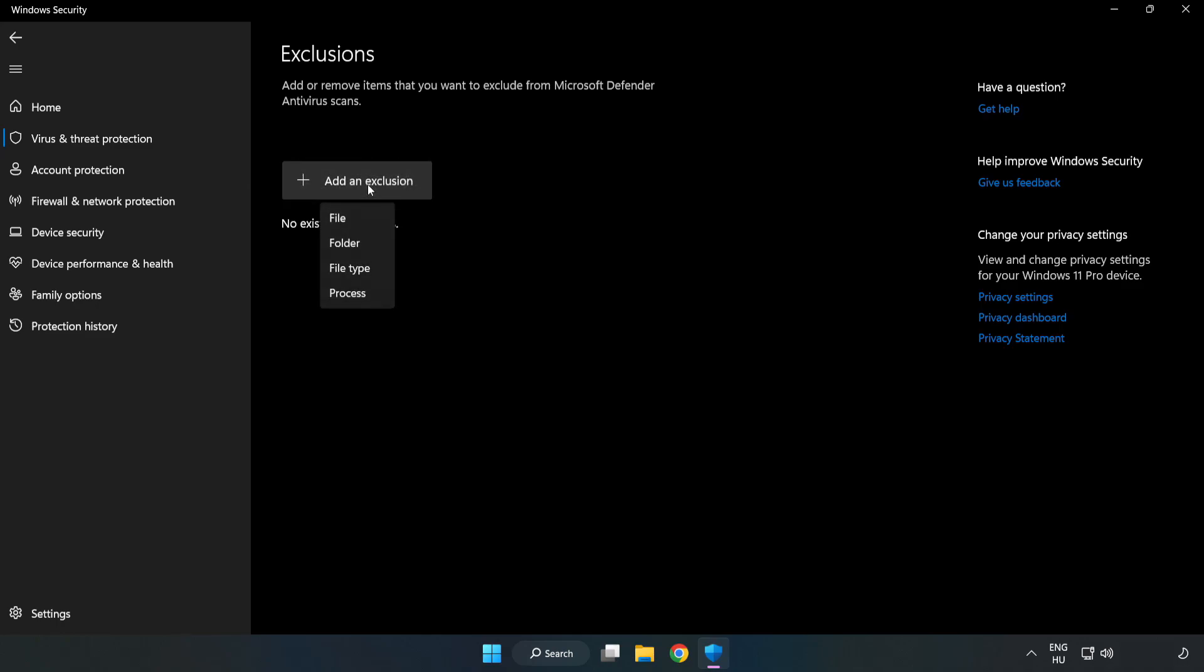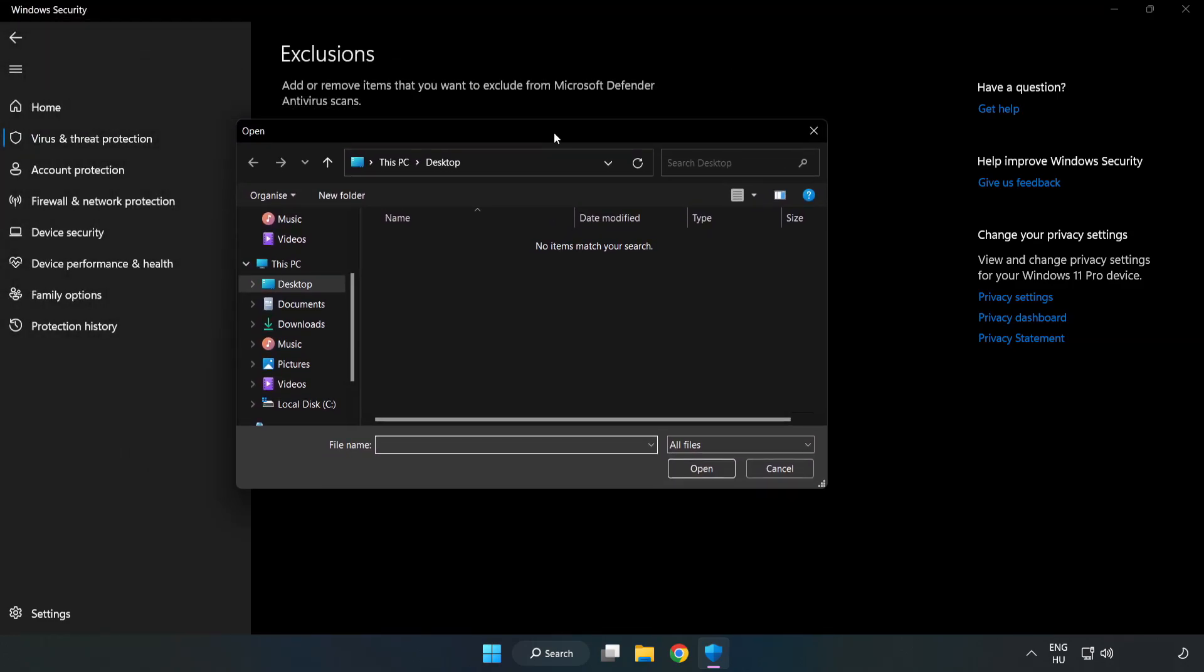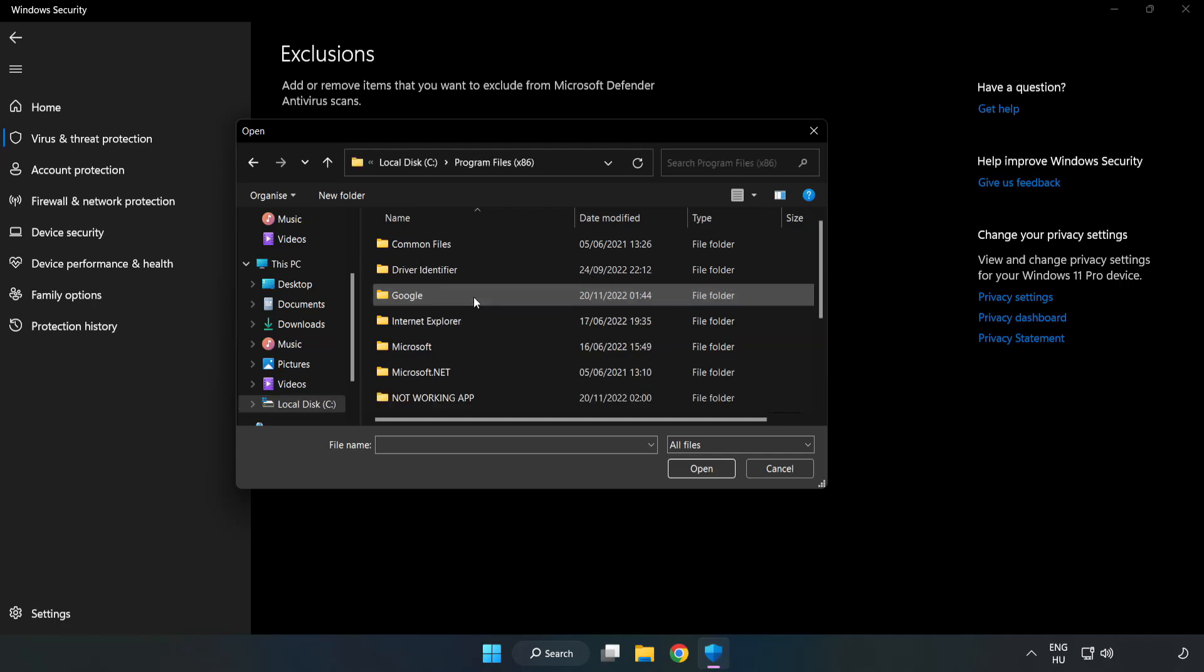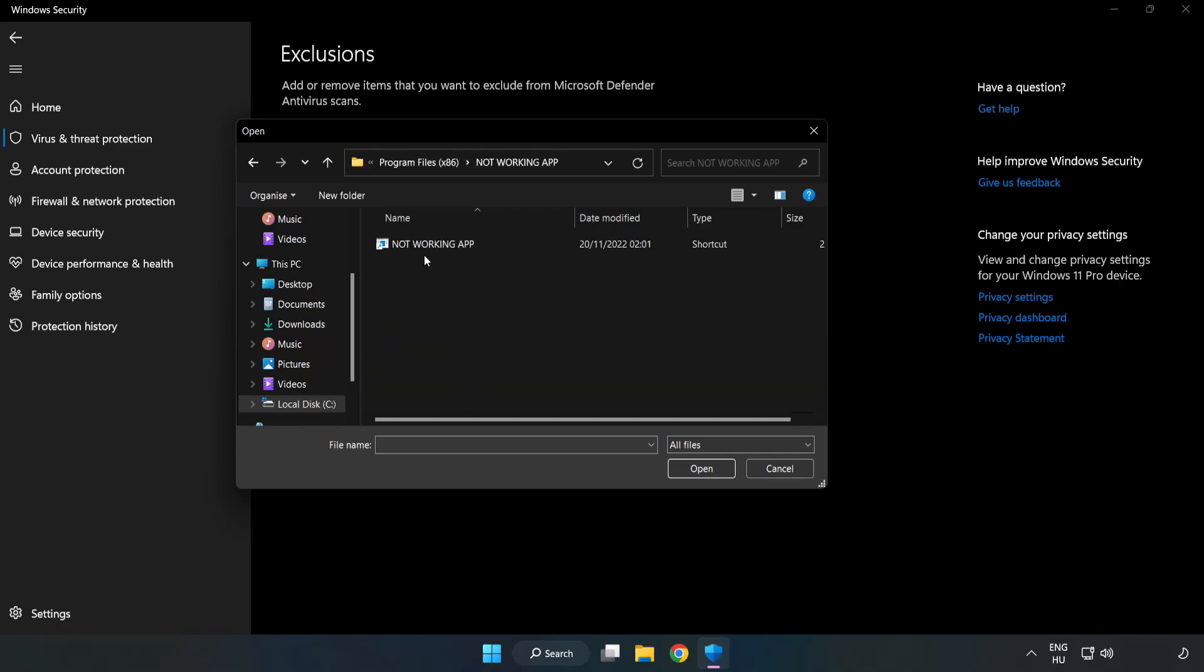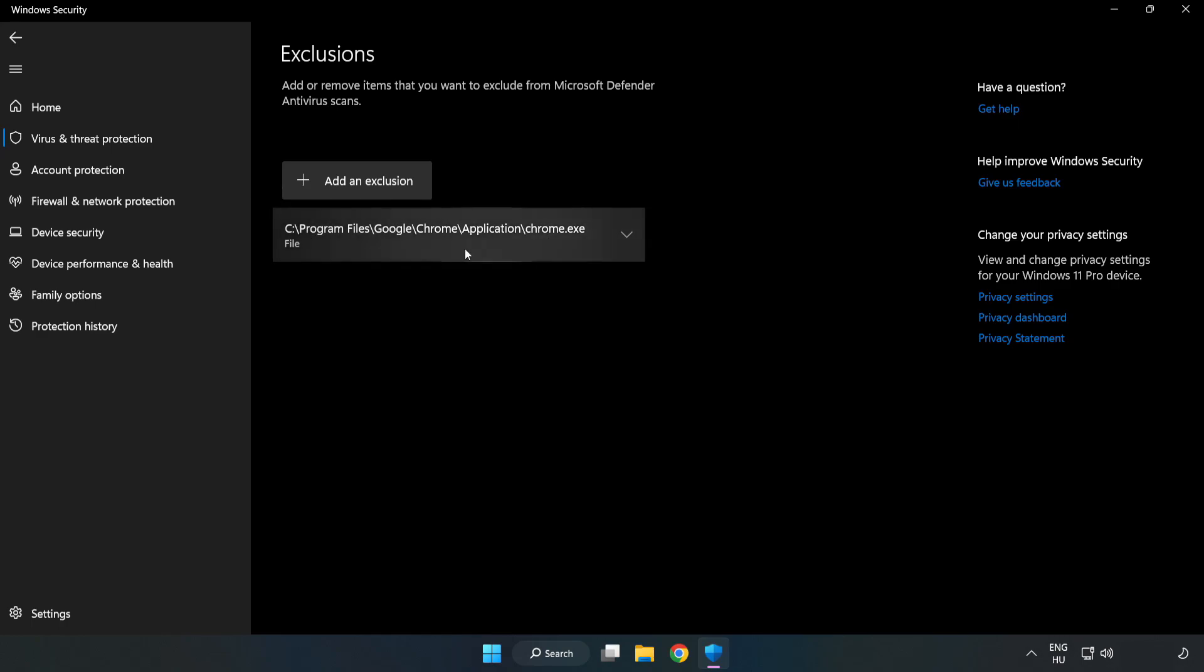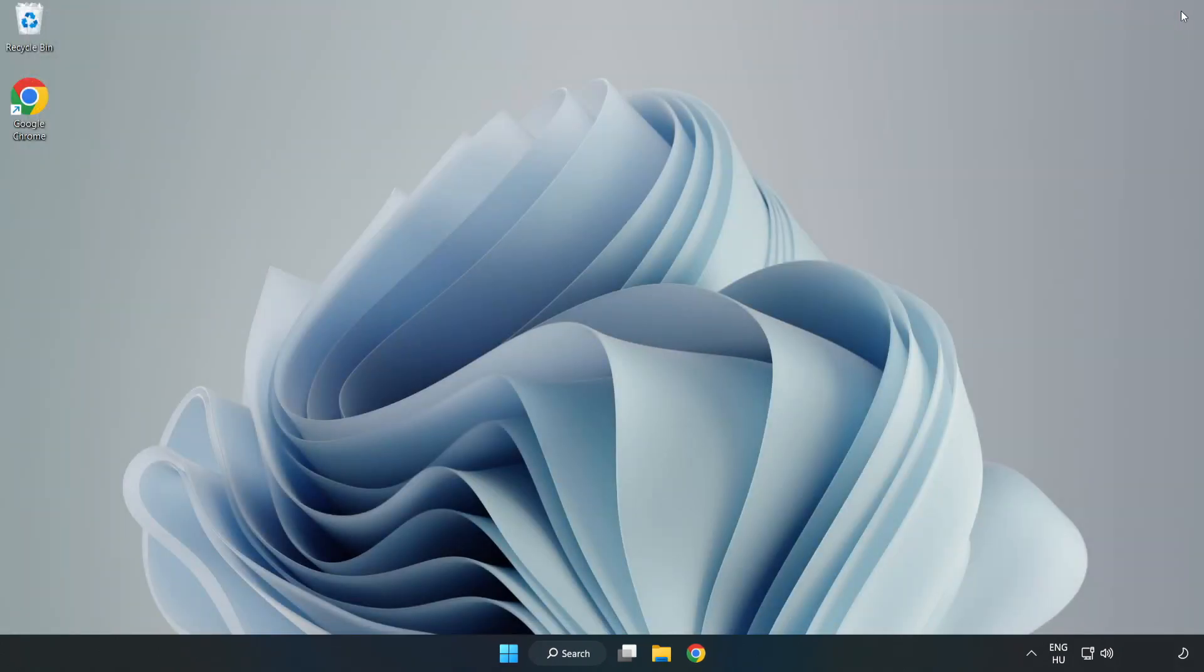Try file and folder. Find your not working application. Select and click open. Close the window and restart your PC.